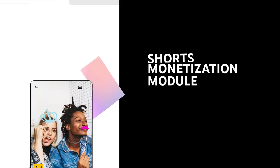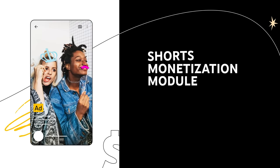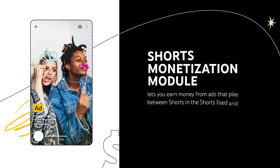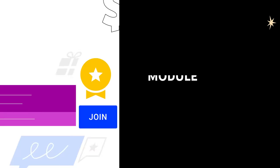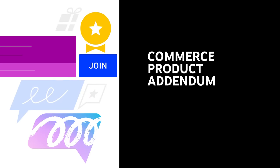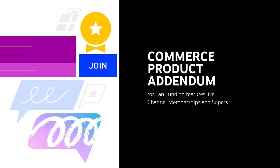The Shorts Monetization Module, which lets you earn money from ads that play between Shorts in the Shorts Feed and YouTube Premium. And the Commerce Product Addendum, which is for fan funding features like channel memberships and supers.